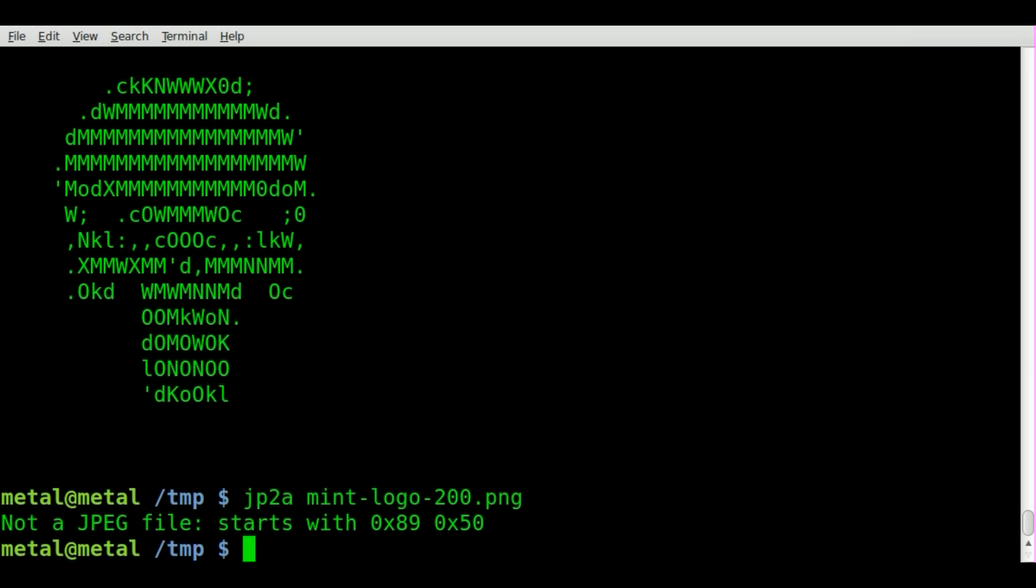No problem. We have ImageMagick installed. It's installed on most distros by default. If it's not installed on yours, no worries, it should be in your repositories.